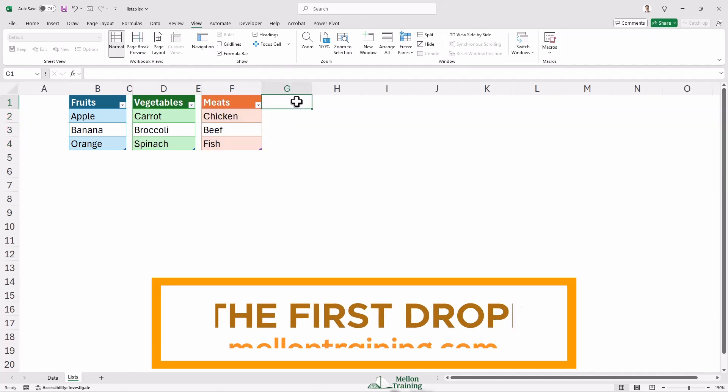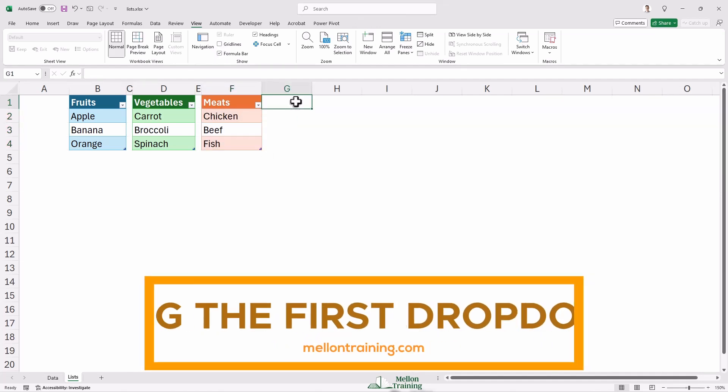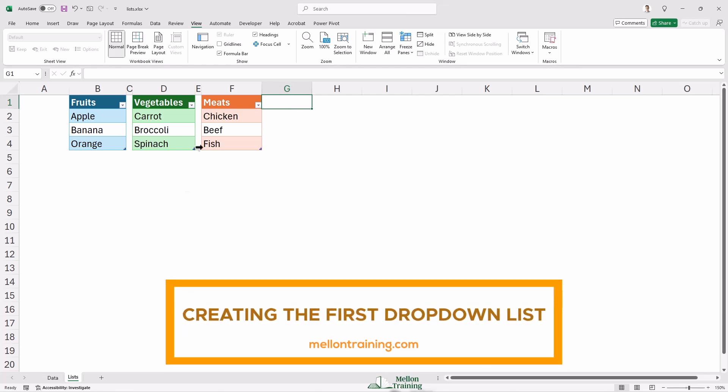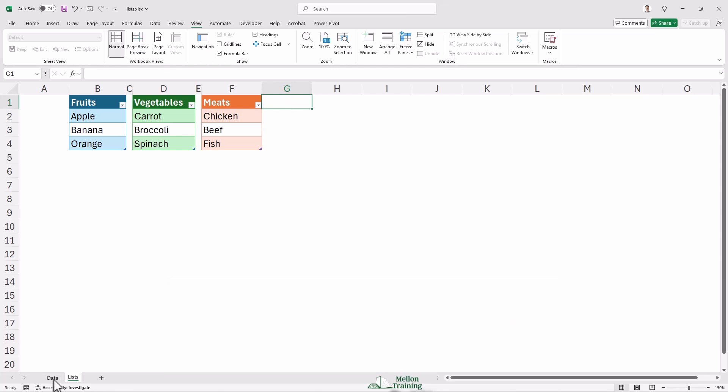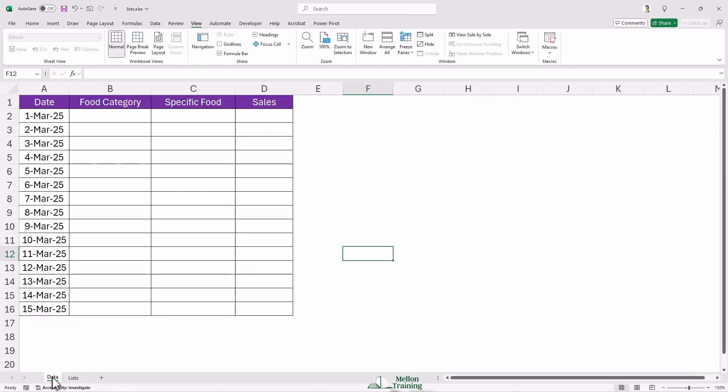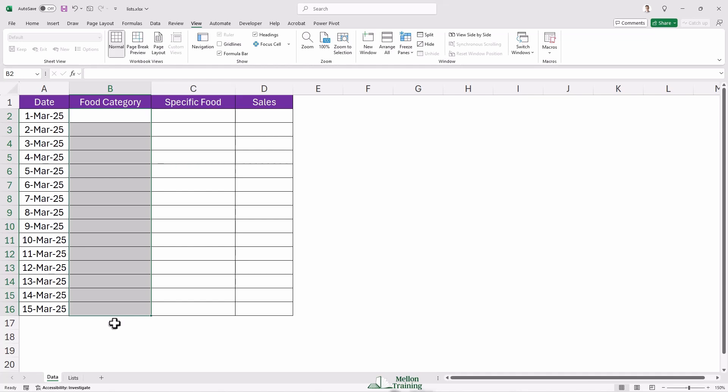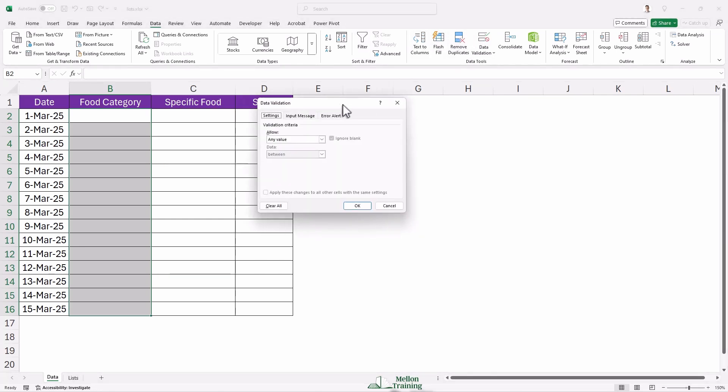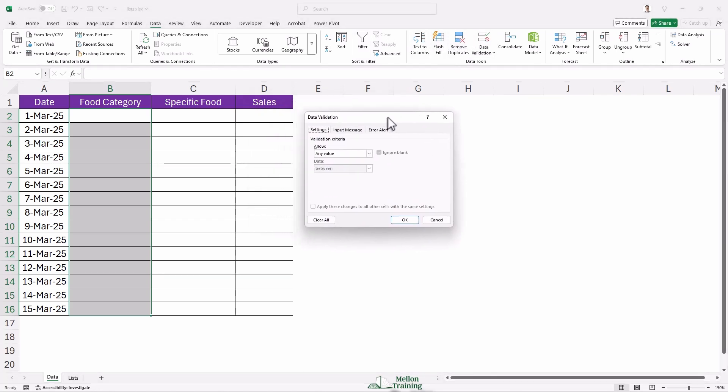Now that our data is looking sharp, let's create the first drop-down list. Go back to the main sheet where you want the drop-down to appear. Click on the cells where you want to select fruits, vegetables, or meats. I'll highlight the cells from B2 to B16. Now go up to the Data tab and find Data Validation. A box will pop up. Under 'allow,' choose 'list.'